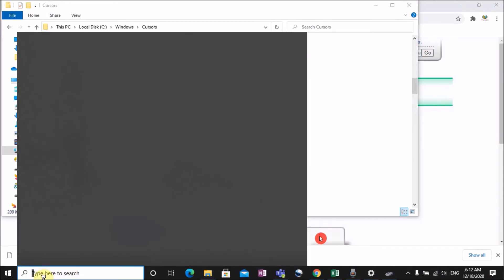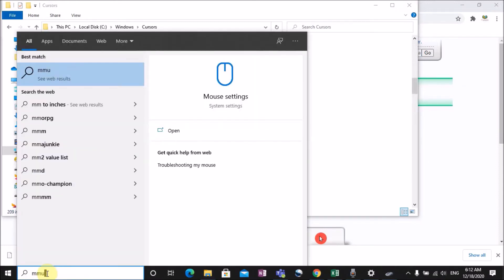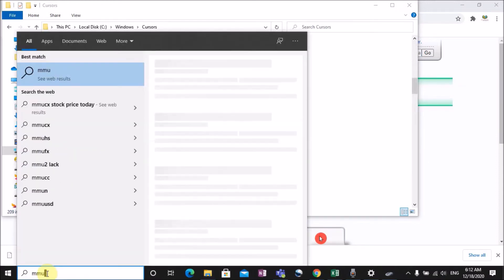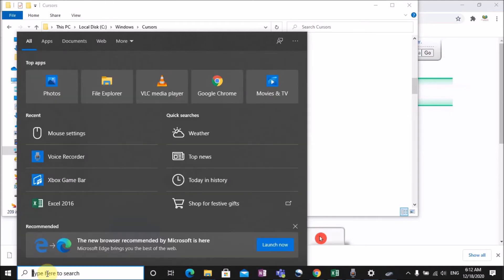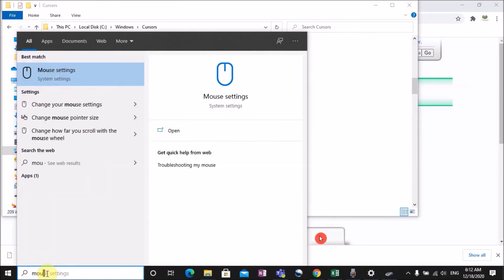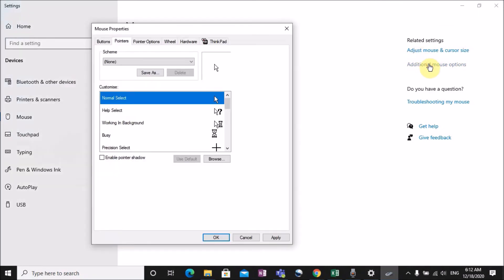Now click the mouse settings, then click additional mouse options. Click the function tab.